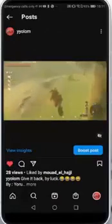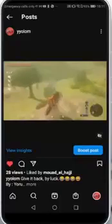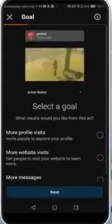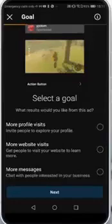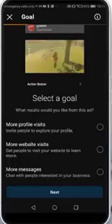Then all you need to do is click on Boost Post. After that, they will ask you what option you want exactly — whether you want more profile visits, more website visits, or more messages.